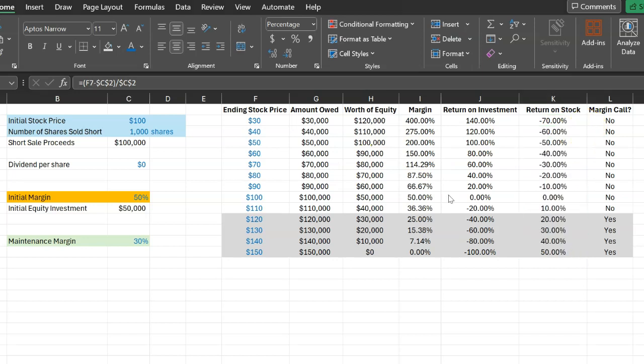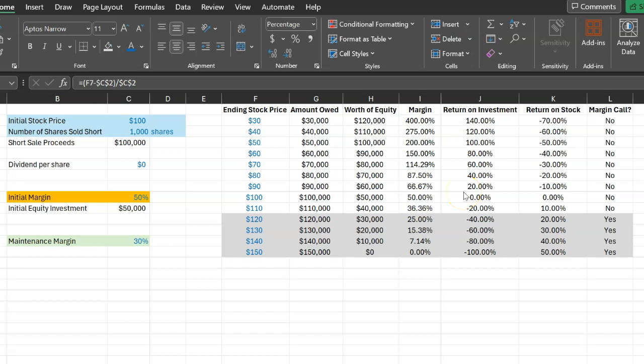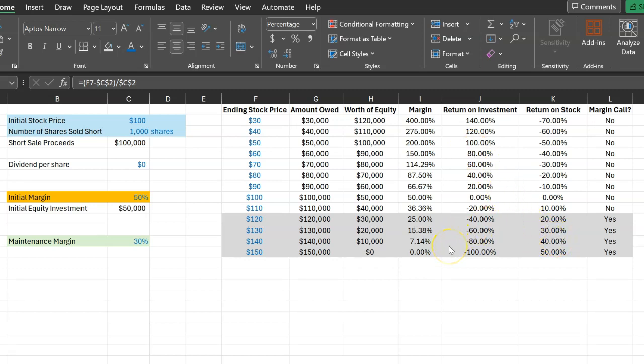So notice two very important things. First, it's somewhat obvious, which is that if the stock does poorly, you do better. But more importantly, notice that negative returns on the stock translate into magnified positive returns for you. And similarly, positive returns for the stock translate into magnified negative returns for you.